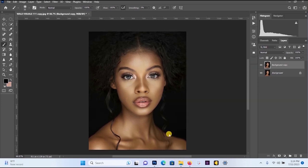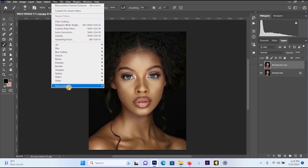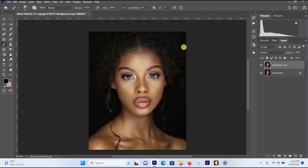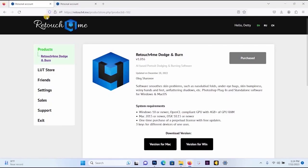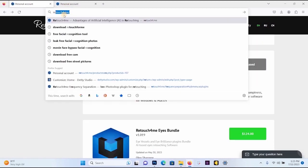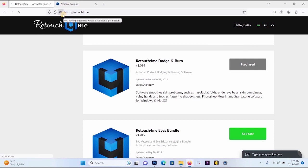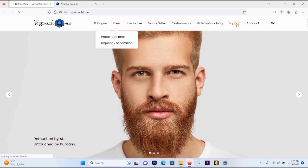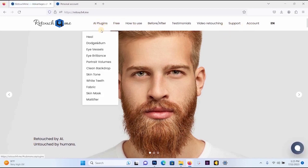Like I promised, at the end of this tutorial I'm going to show you how you can get Retouch for Me in your Photoshop, because your Photoshop will not have it. In order to get this Retouch for Me plugin, you have to go to your browser and search for "retouch for me." Just type it in, hit Enter, and allow the browser to load. Once it has loaded, you'll be able to see plugins, accounts, all plugins, and the rest.